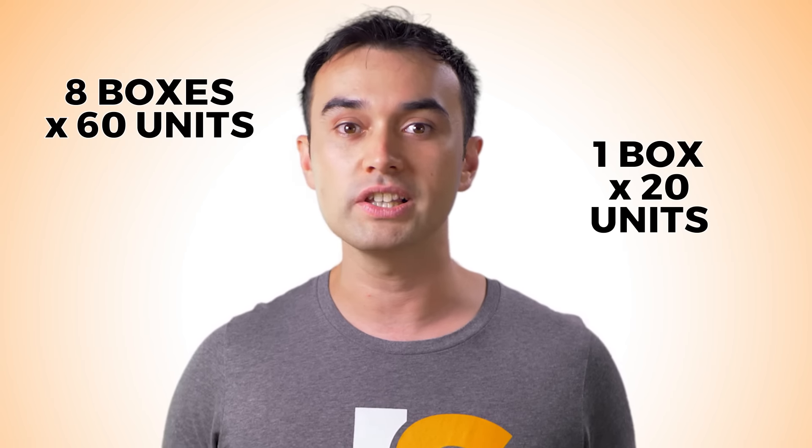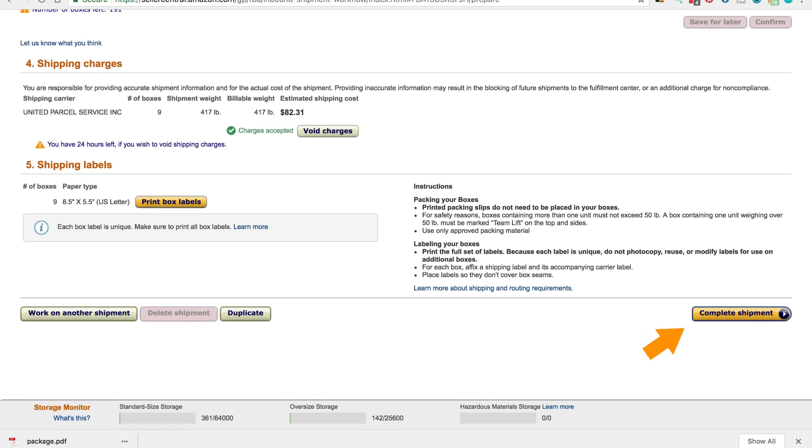Also make sure the labels are on the correct box. In this example, I have eight boxes of 60 units and one box with only 20. This one box needs to have the corresponding label with 20 units on it. However, the others are okay because they're all the same, so it can be any of those labels. Now click complete shipment and you'll be done.